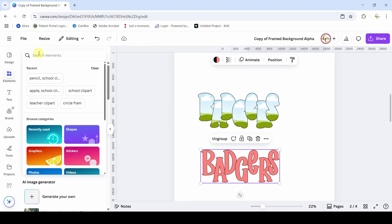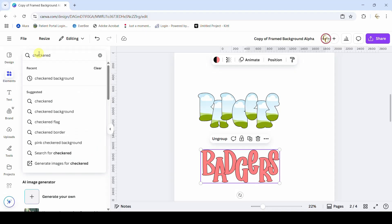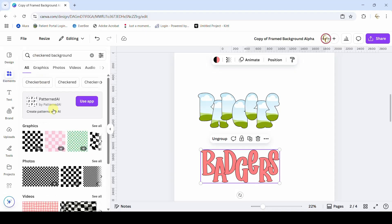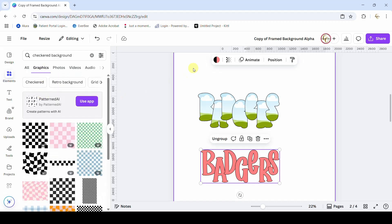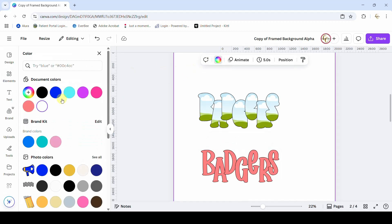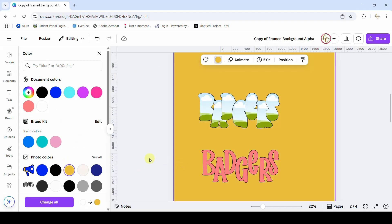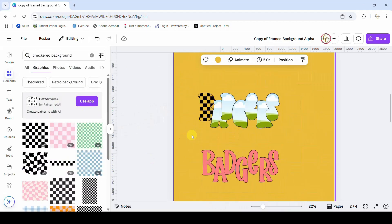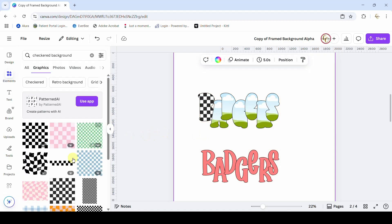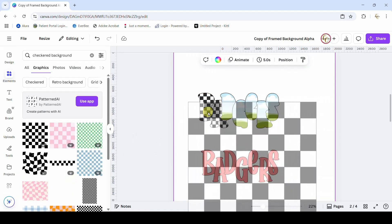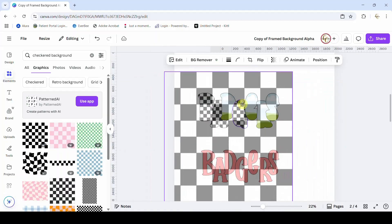Now we can come in here and fill these frames with a checkered pattern. Go to Elements and search for checkered background. One thing to be cautious about — turn the background to a different color first. When throwing these in, make sure the pattern has white in it. You see that one is just black, but if you grab this one it has the white. I'll fill each of them with that pattern.